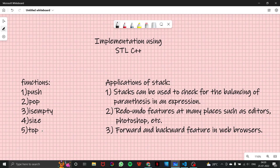In this video, we are going to learn about implementation of stack using the inbuilt STL C++ class. STL stands for Standard Template Library, which means C++ already has a stack class we can use rather than creating our own structure of stack.